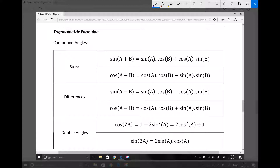These fall into three different categories. We have the sums, we have the differences, and we have the double angle formulae. What we're looking at is the equations and information sheet for the trigonometry topic. You do have access to these, and I would encourage you to refer back to the formula sheet.